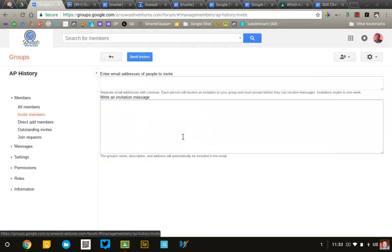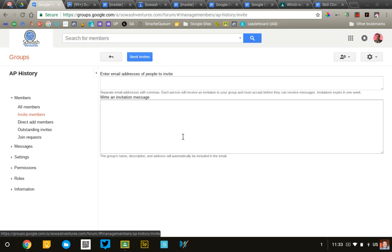Now, at this point, you're going to need a list of the students in your course. Now, if you're using Google Classroom, you can easily export all of their email addresses and simply copy and paste those up here in this box.